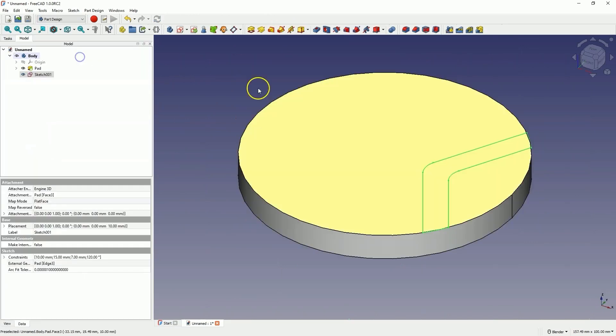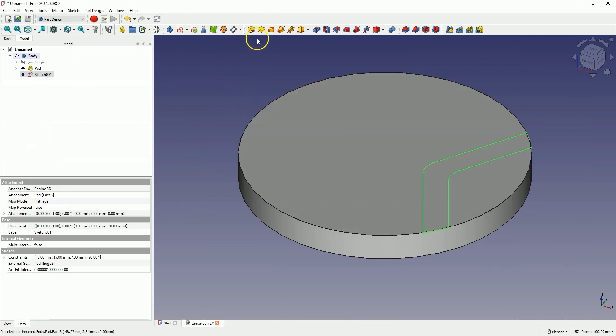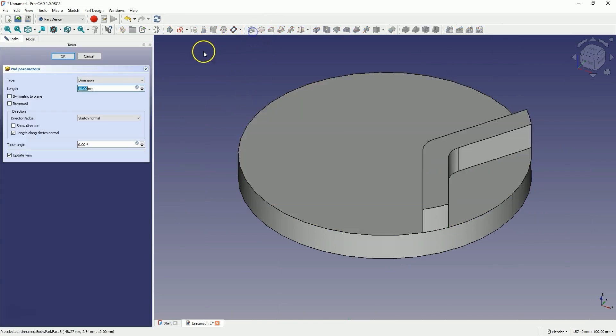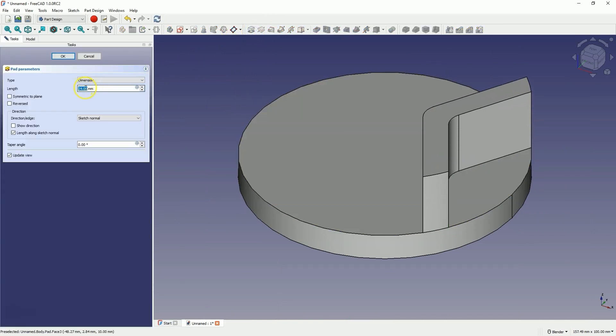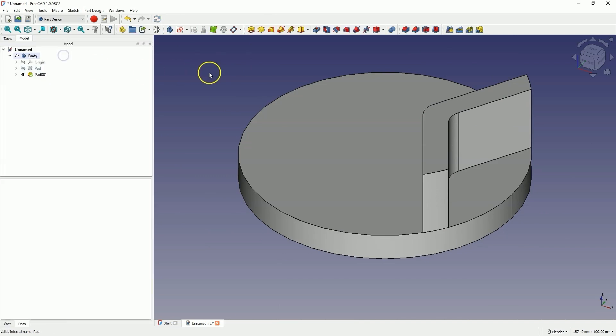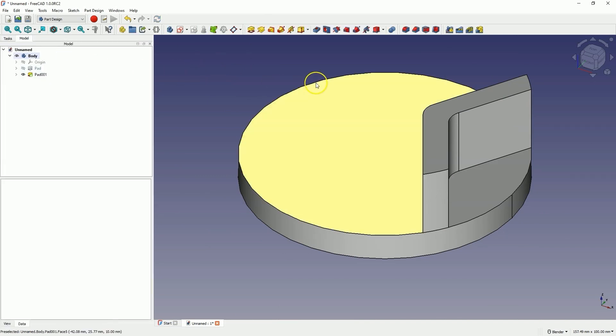We close the sketch and now, based on this sketch, we will add an extrusion of 25mm. Click OK and this is what we have created.